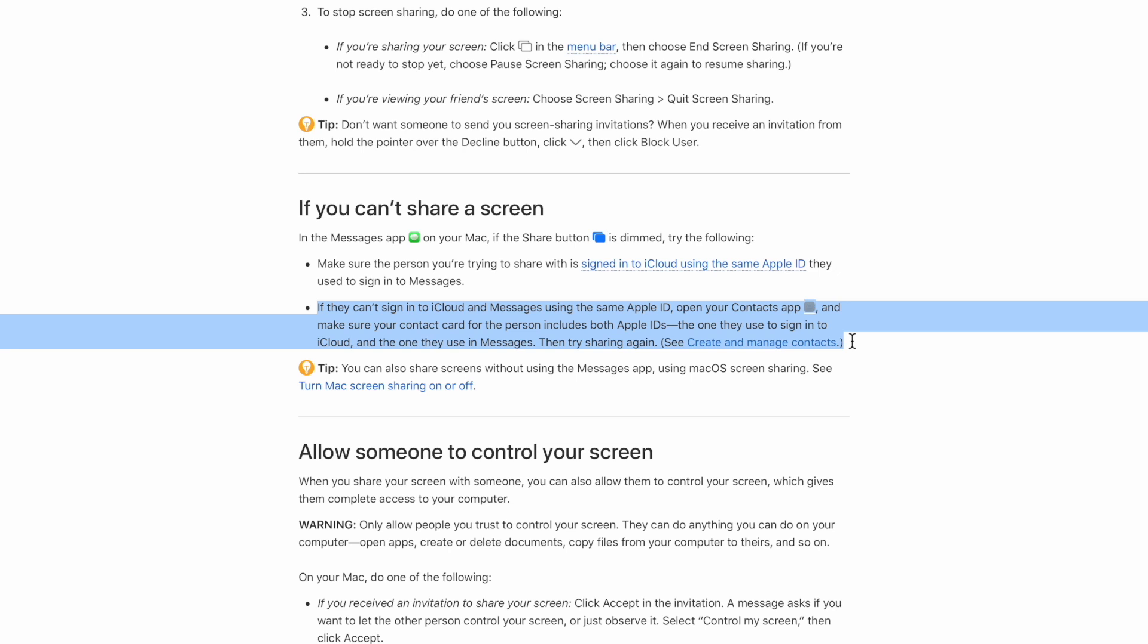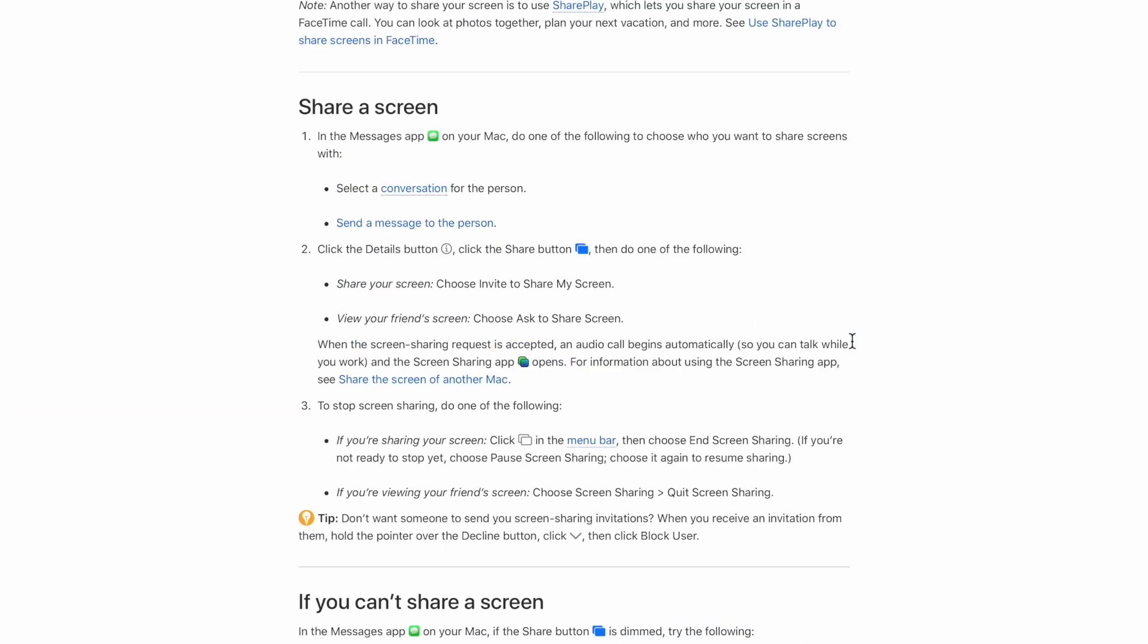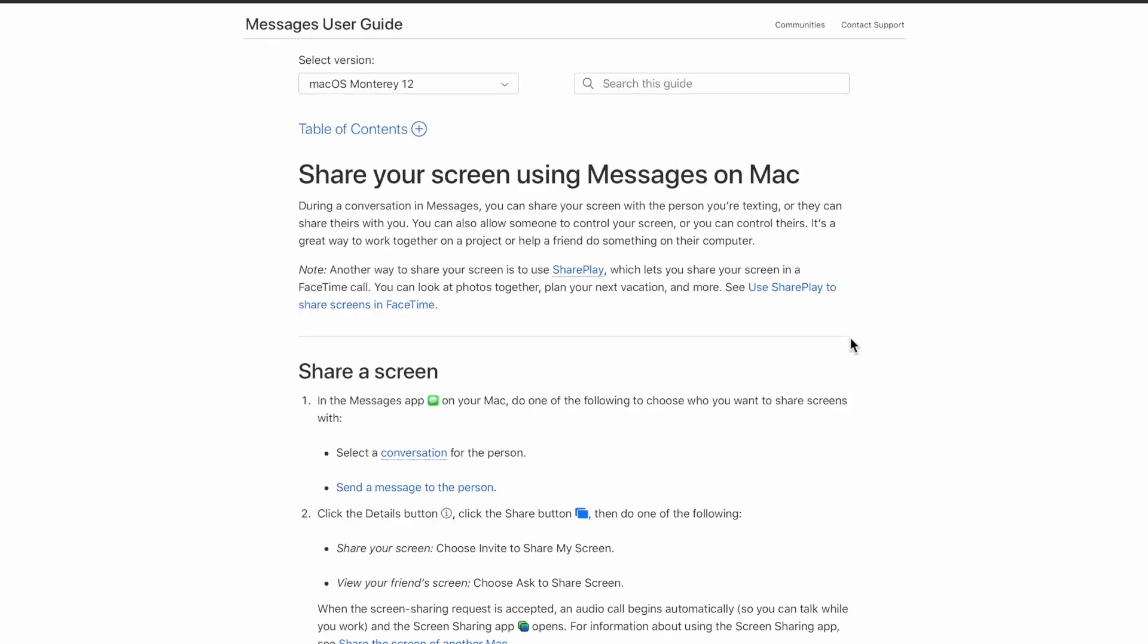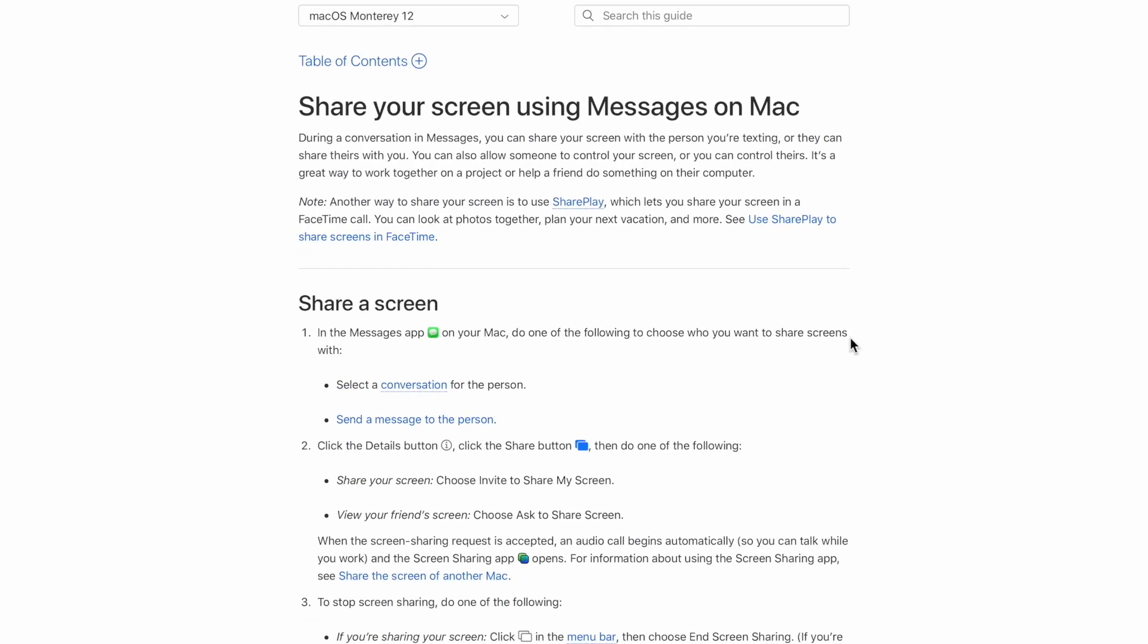Number one is that you have to make sure that the Apple ID of the other person is in your contact card, so you cannot do this without that. Please make sure that the person you are trying to screen share with is in your contacts app with their email address of their Apple ID. It is extremely important that you do that.